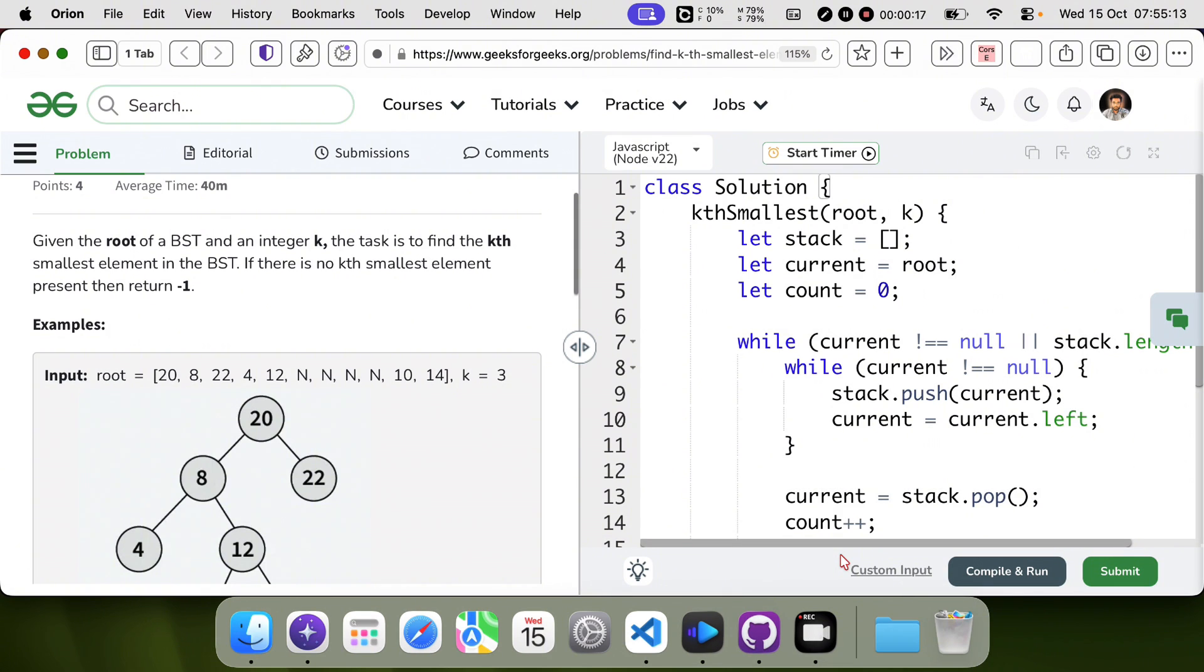Let me implement this using iterative in-order traversal to achieve O(1) space complexity.